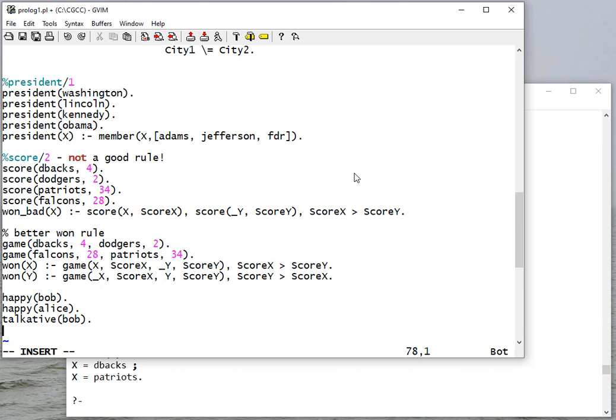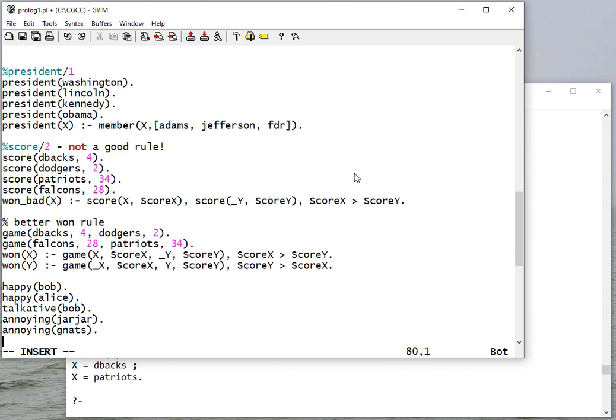And we can also say that Bob is talkative. Okay, and there's some things that are annoying. Jar Jar is annoying. Gnats are annoying. And let's create a rule.